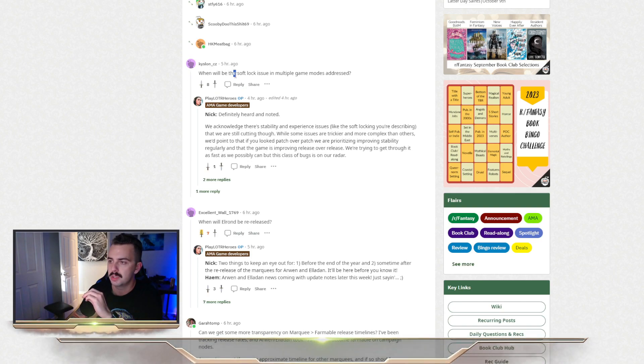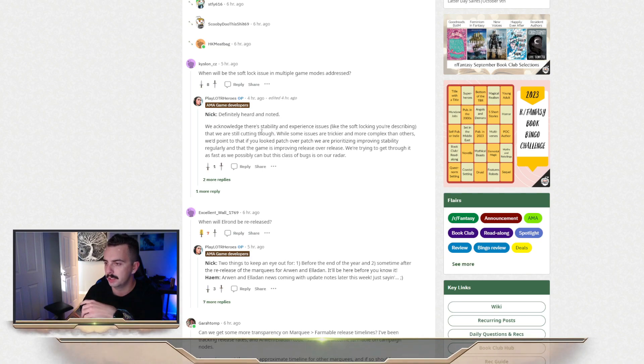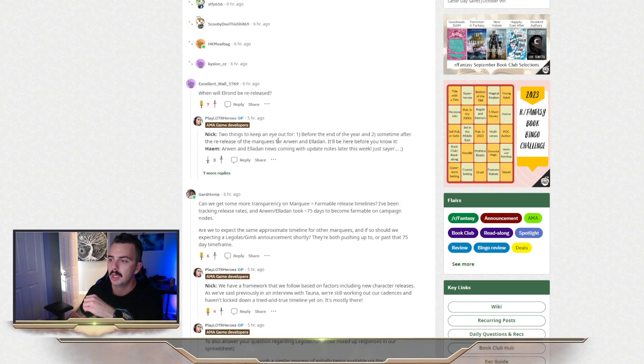When will softlock issue and multiple game modes be addressed? They're heard and noted, essentially, is the answer for that one.